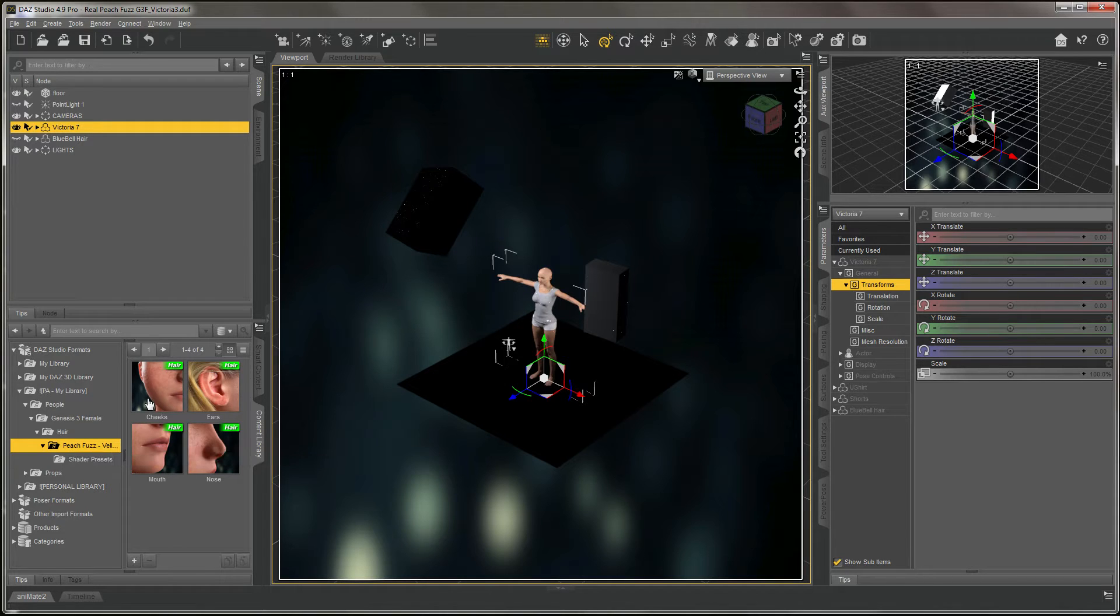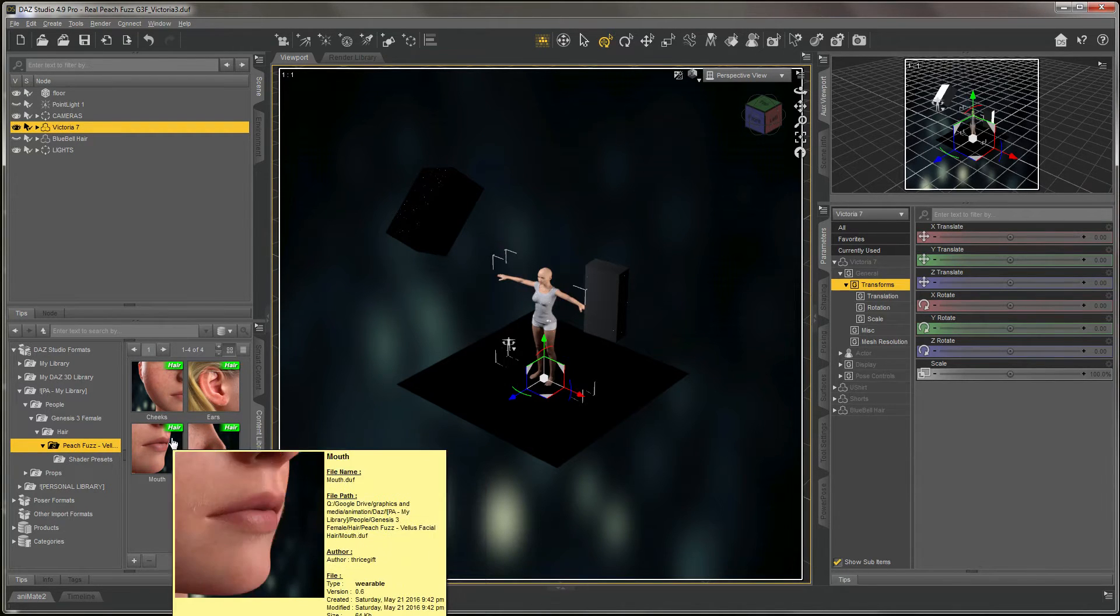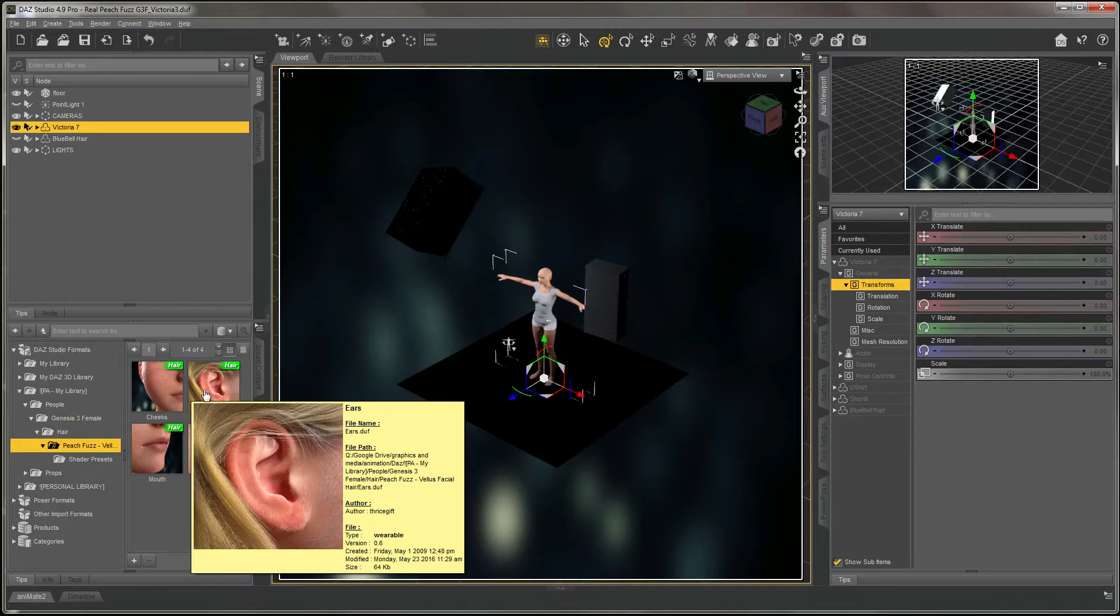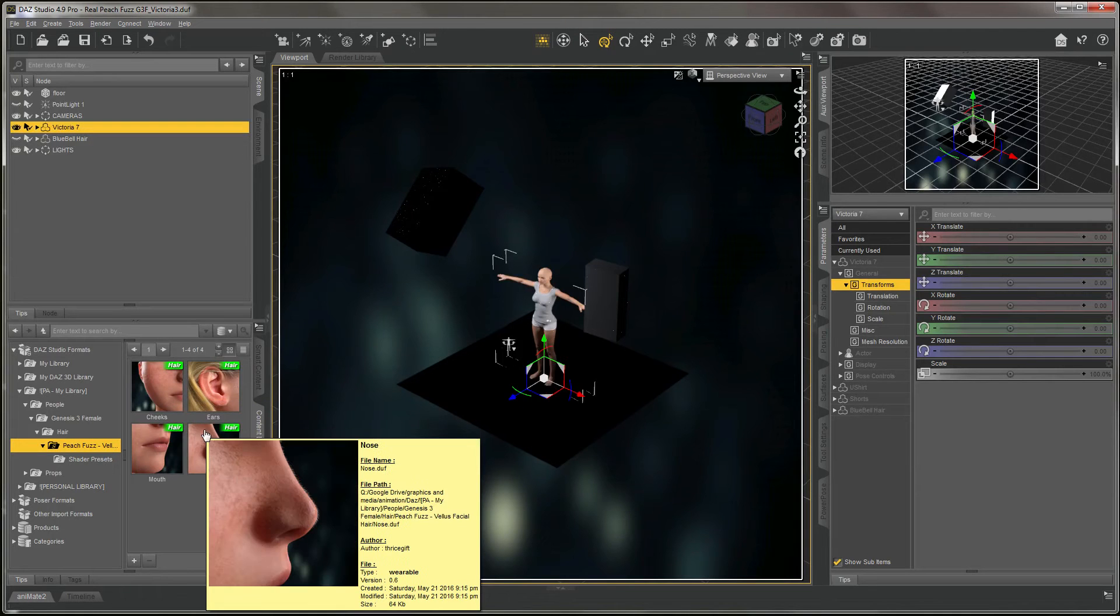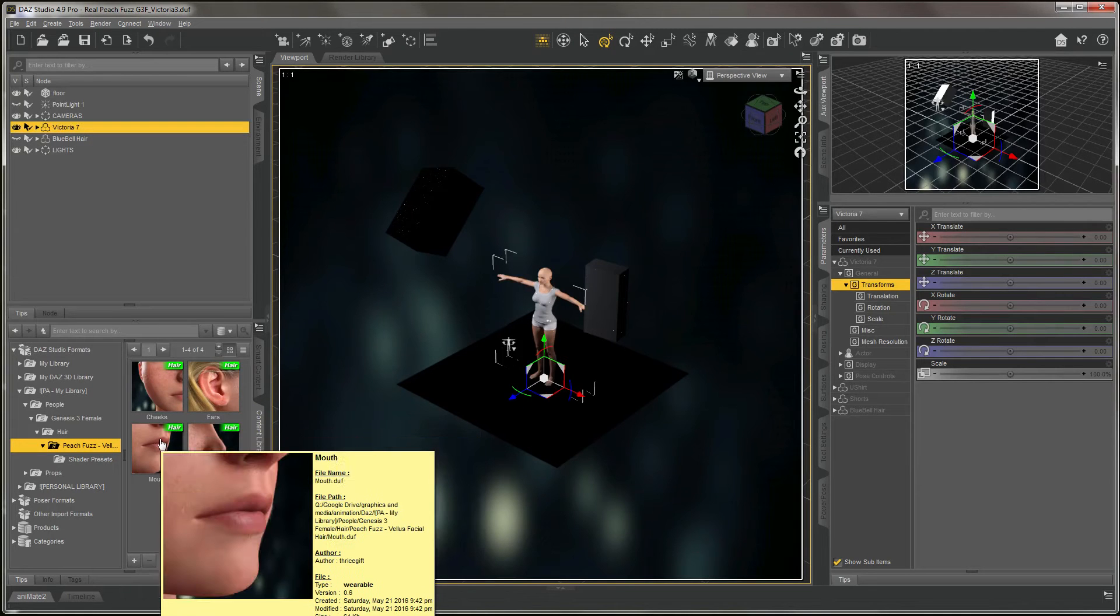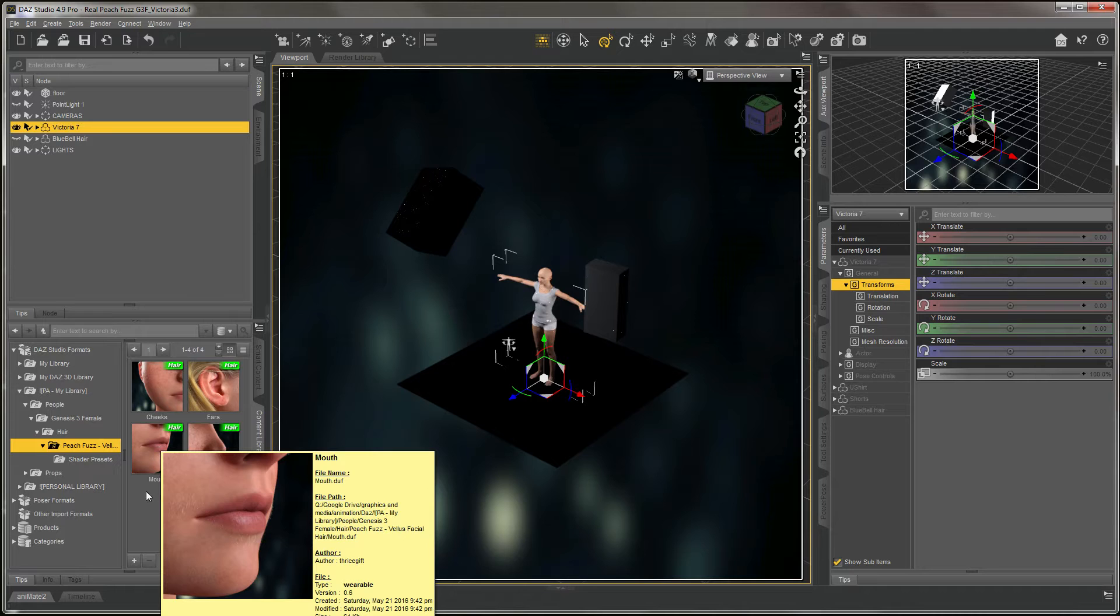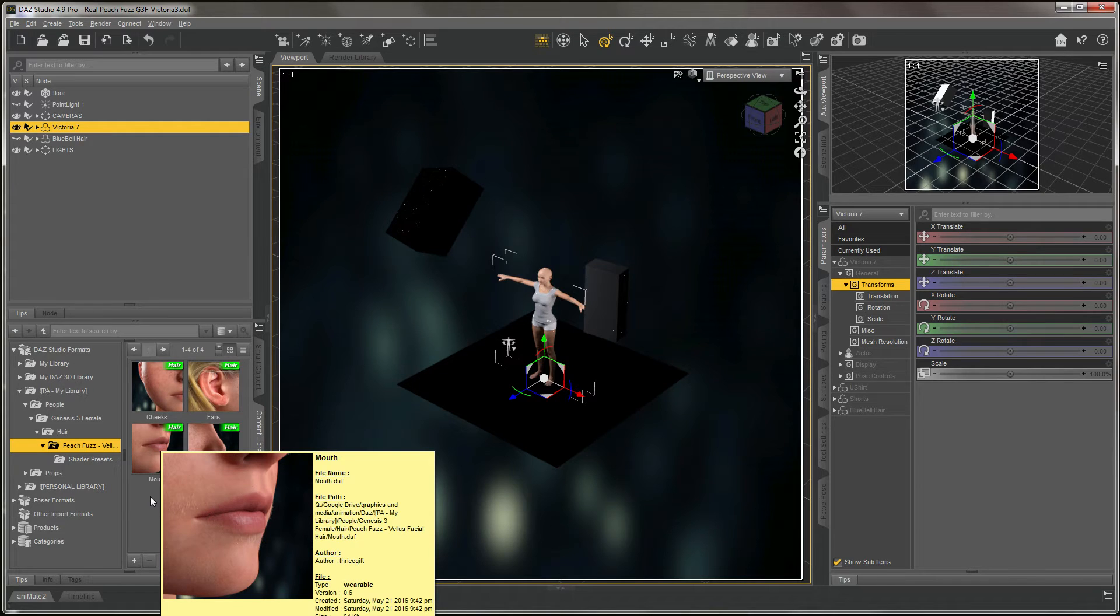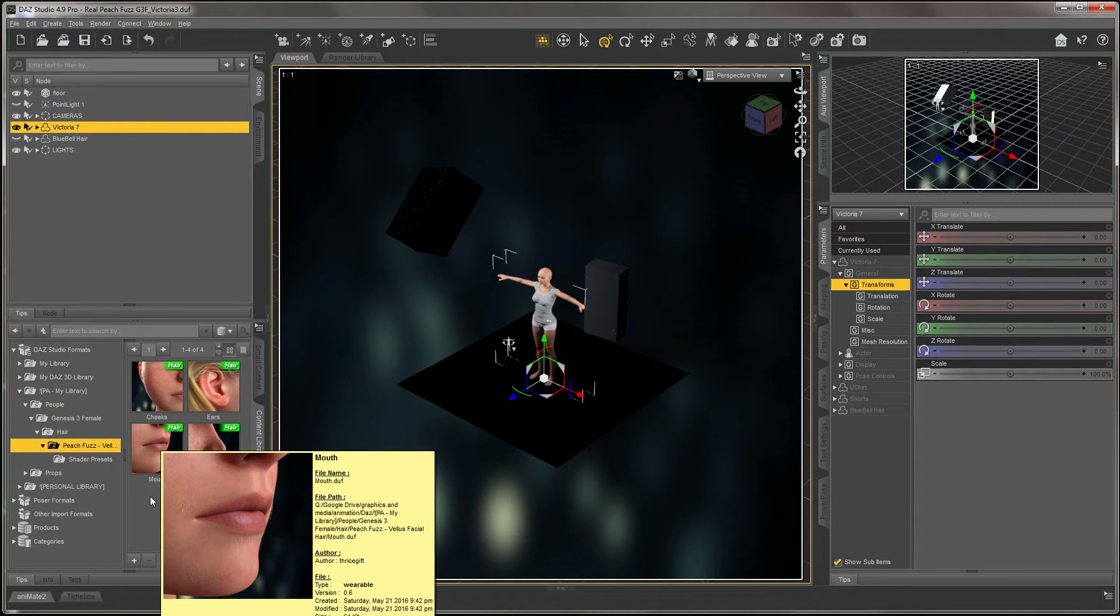To apply it, you simply double-click on each section of the face. You'll notice I split it up into four sections, which allows you to choose whichever one you want to apply and make individual adjustments of each section.